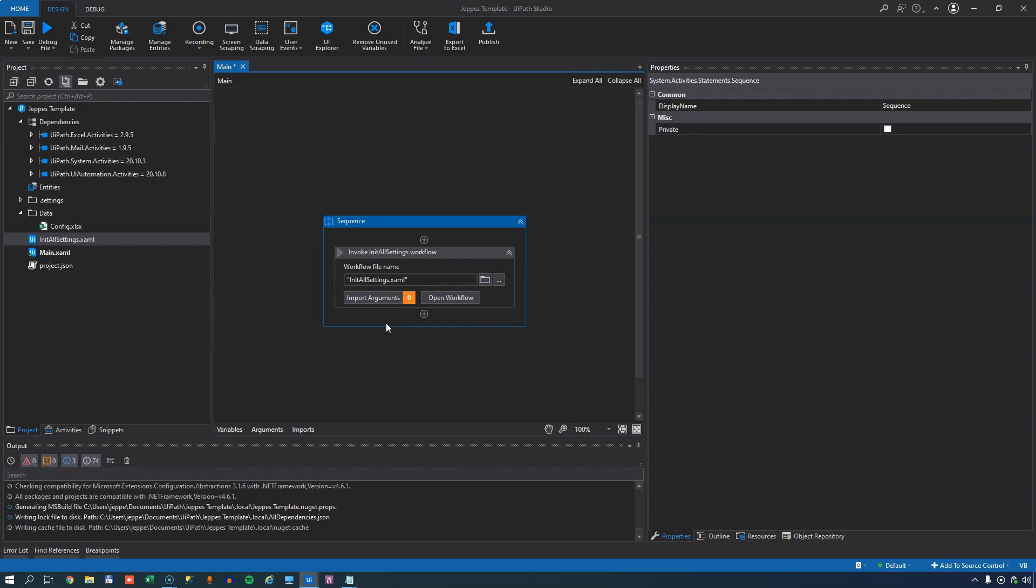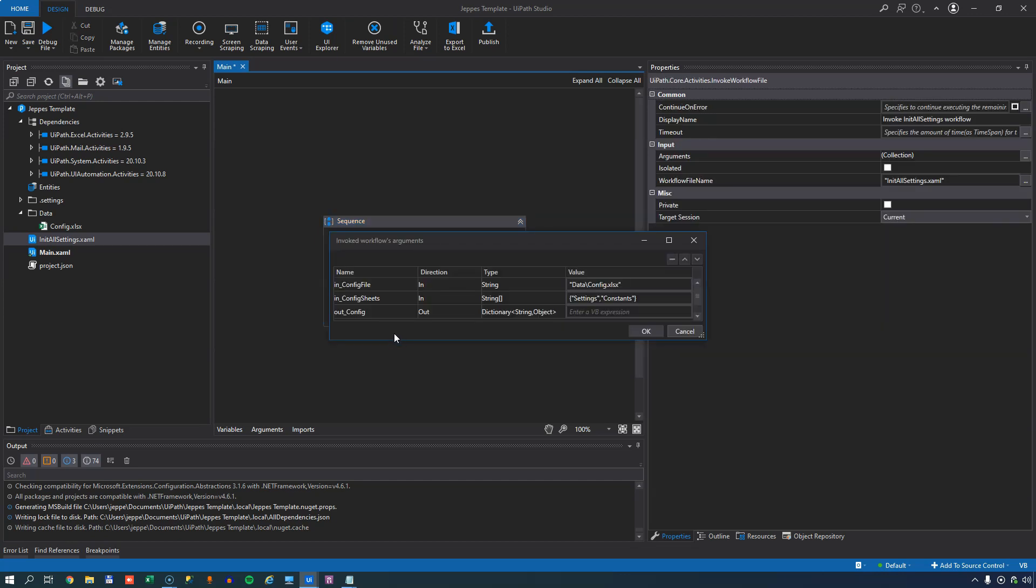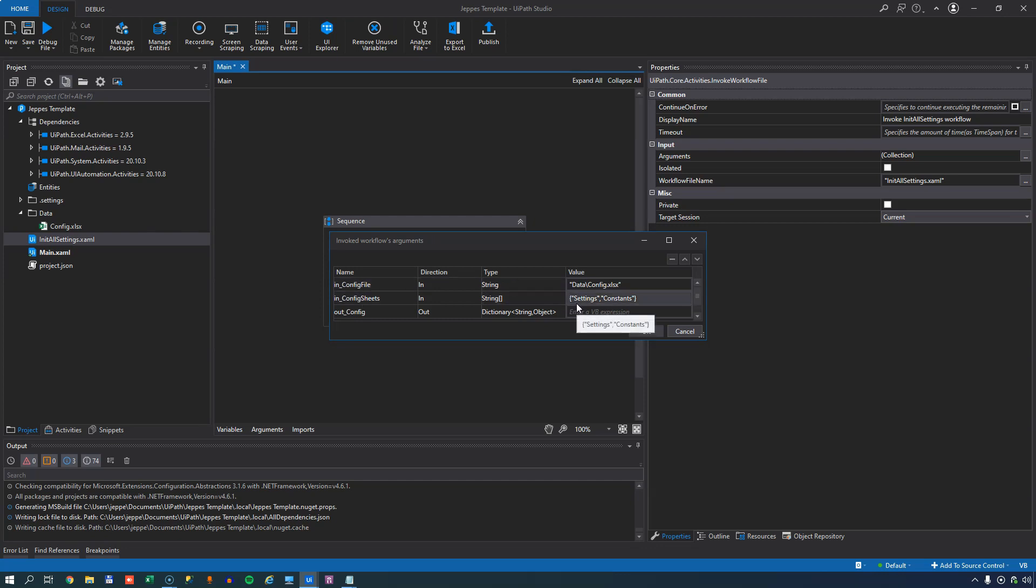Now we need to configure the arguments for this file. This is lit up in orange and that means that the arguments have not been configured correctly. I'll click the import arguments button. And we can see here that there's an ingoing parameter called in config file that has the path to this configuration file. There's one called config sheets. That tells us what sheets do we want to look at inside the configuration file. And I should note that the assets sheet is read by default every single time no matter what the other sheets are called. And then it has an outgoing argument called out_config.